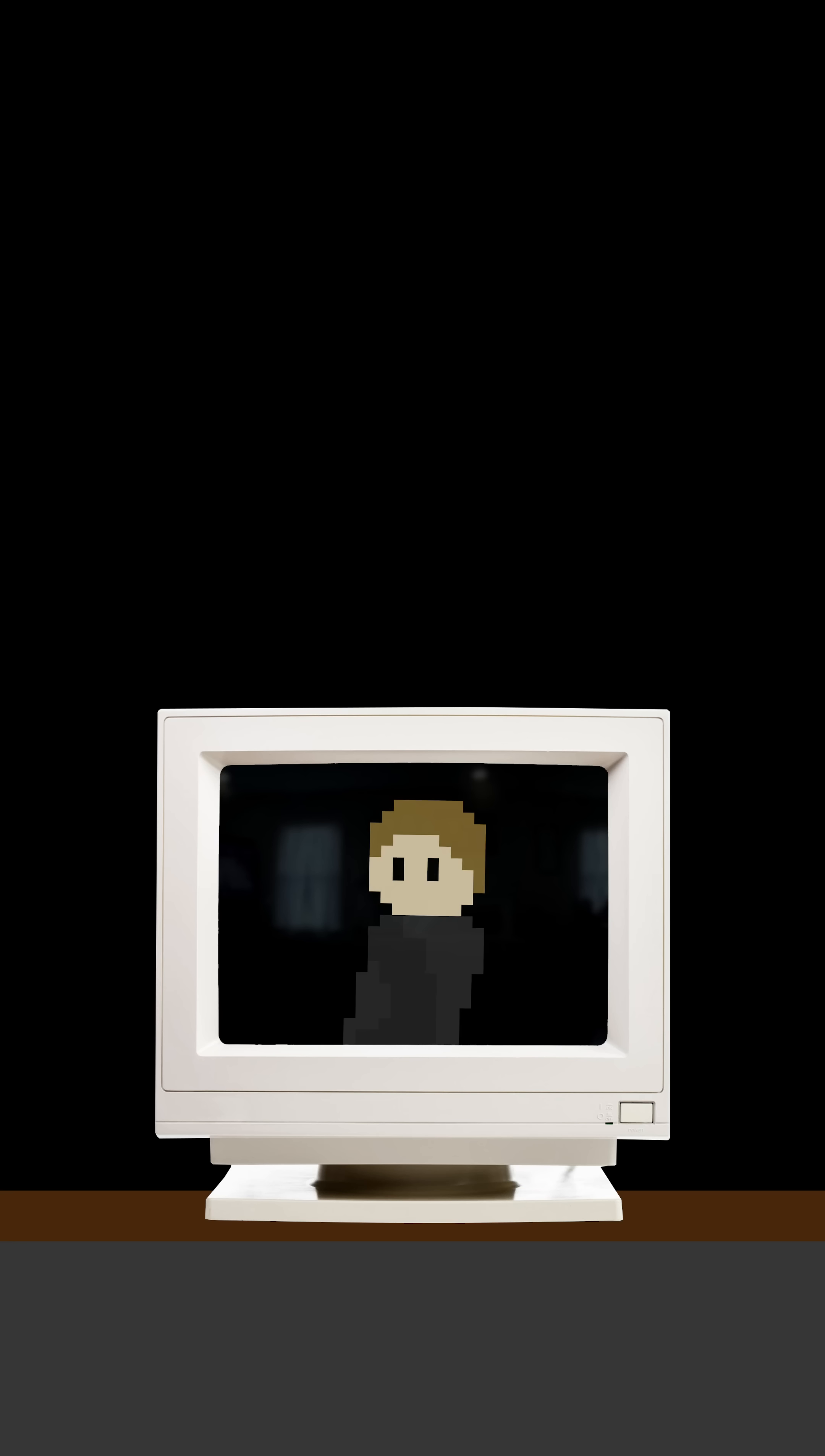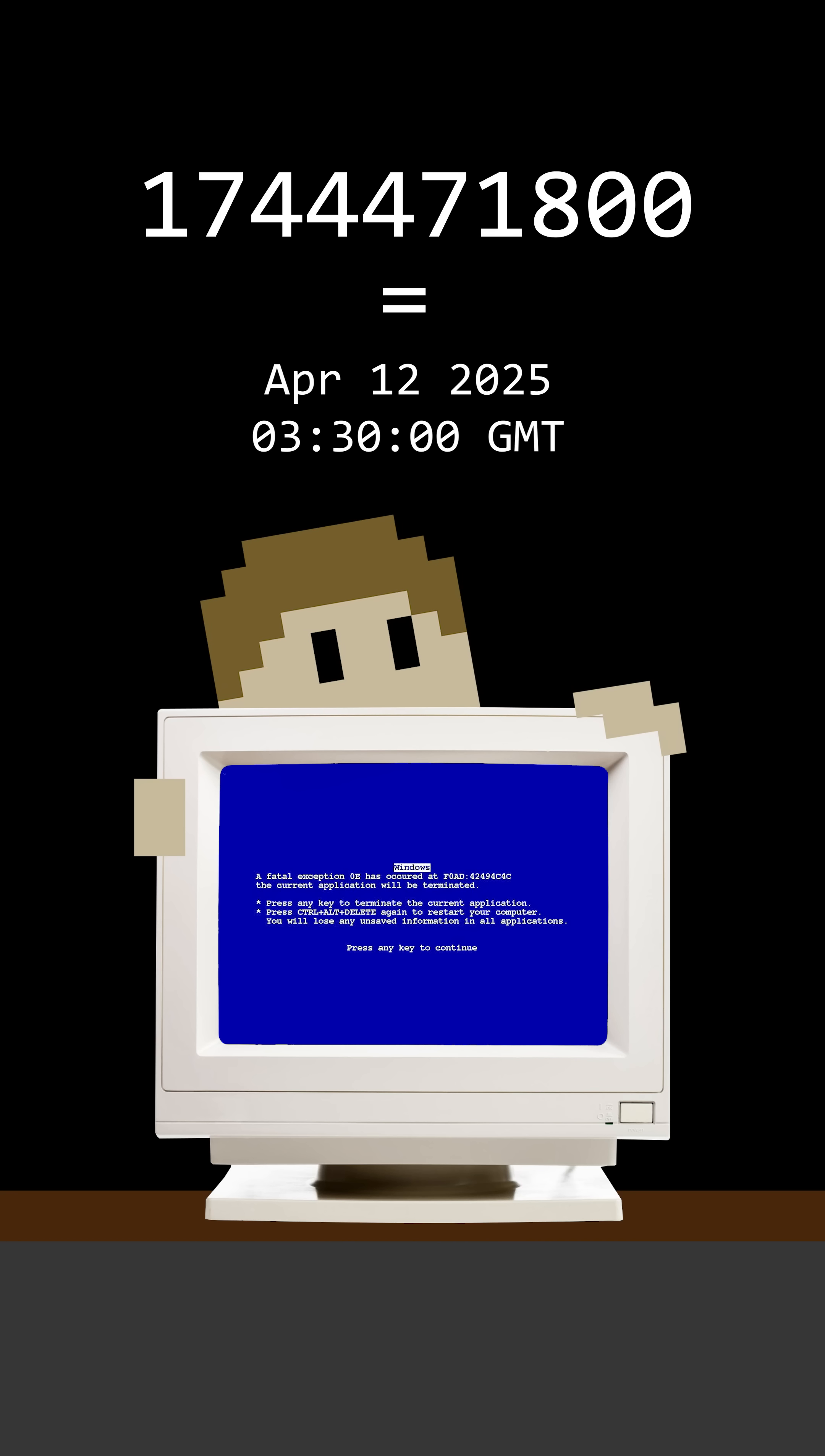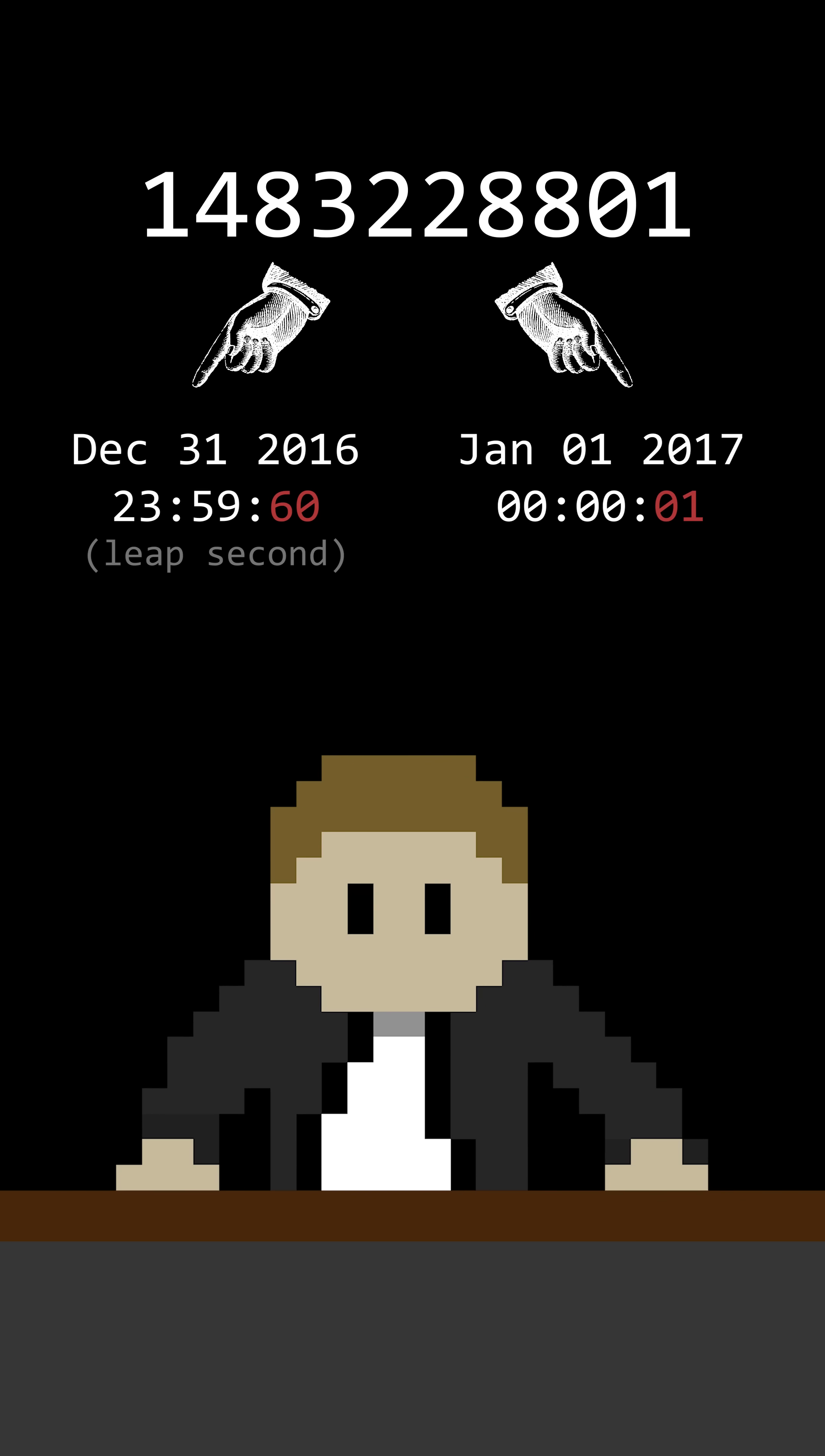Not knowing when it'll happen can cause some problems for computers, which don't follow calendars like we do, but instead have built-in timers constantly counting up that we can match to specific times in the future. Adding a leap second could mean the computer could mistake one number for two different dates, like a miniature Y2K bug for whoever's doing work at that exact second.